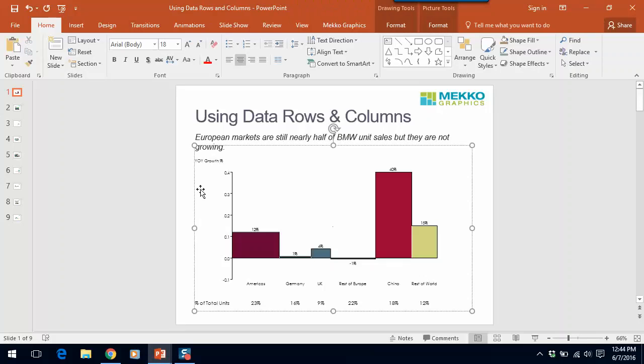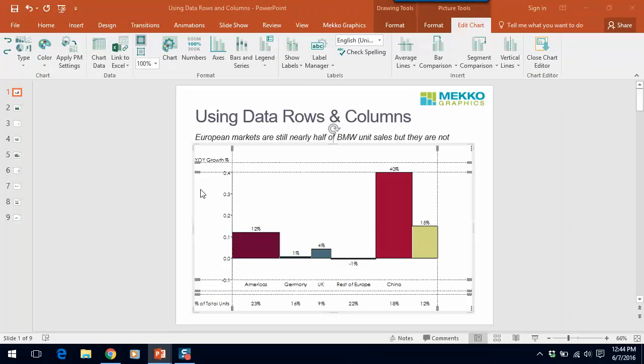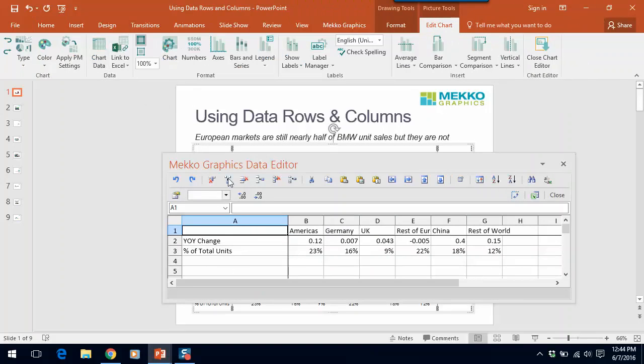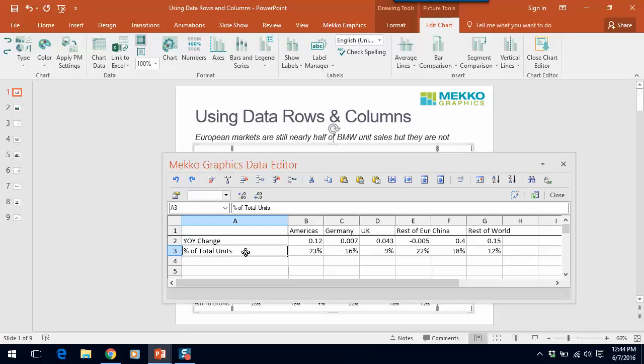If I double click on this chart, click on chart data to open the chart data sheet. You can see I have two rows in my data sheet. The first is the variable that will be plotted on the y-axis. The second, percent of total units, I'll use in two ways in this bar Mekko.